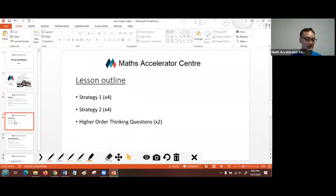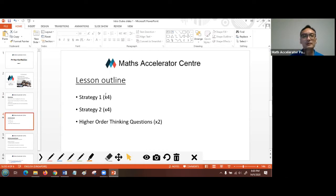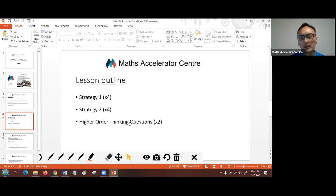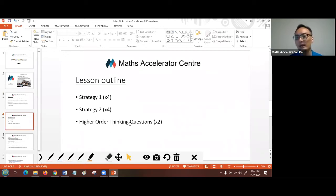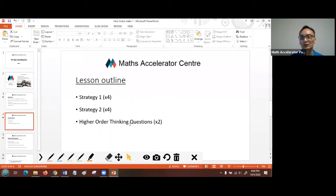In the next hour we'll be showing you how problem sums can be solved in a very systematic, easy-to-follow manner. The lesson outline for today covers whole numbers, and we'll be sharing two strategies on problem sums, plus some higher-order thinking questions from section C of your year-end paper. If you have your worksheet, please type 'WS' so I know you're following.